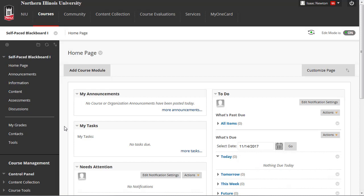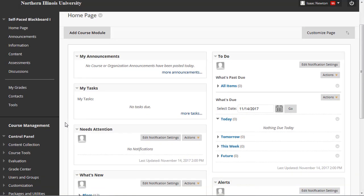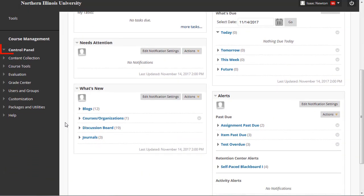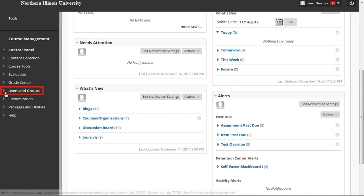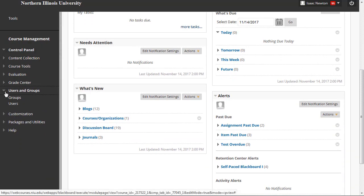To add someone else, scroll down to the control panel. Click on Users and Groups, then click the Users link.